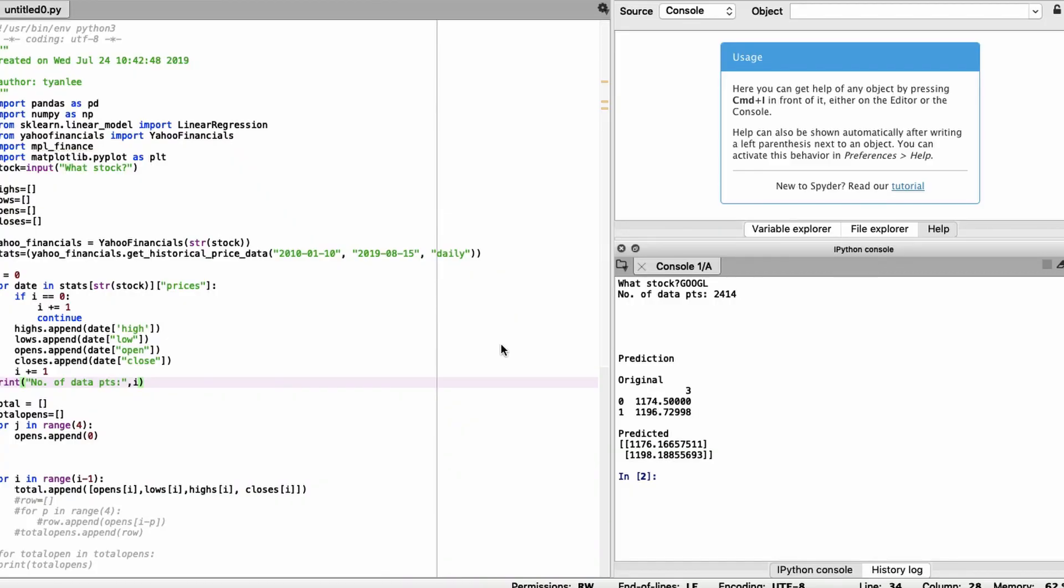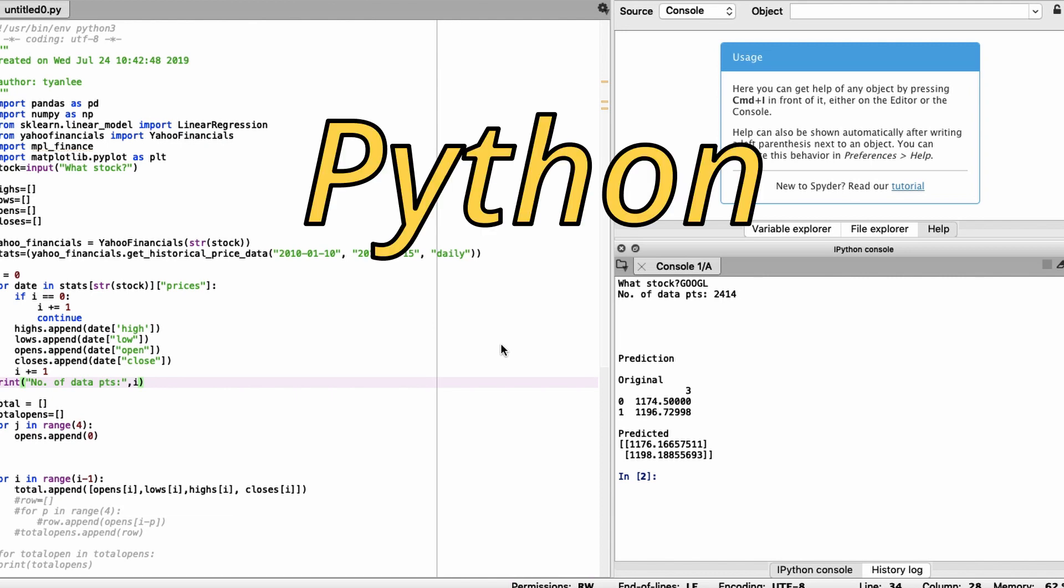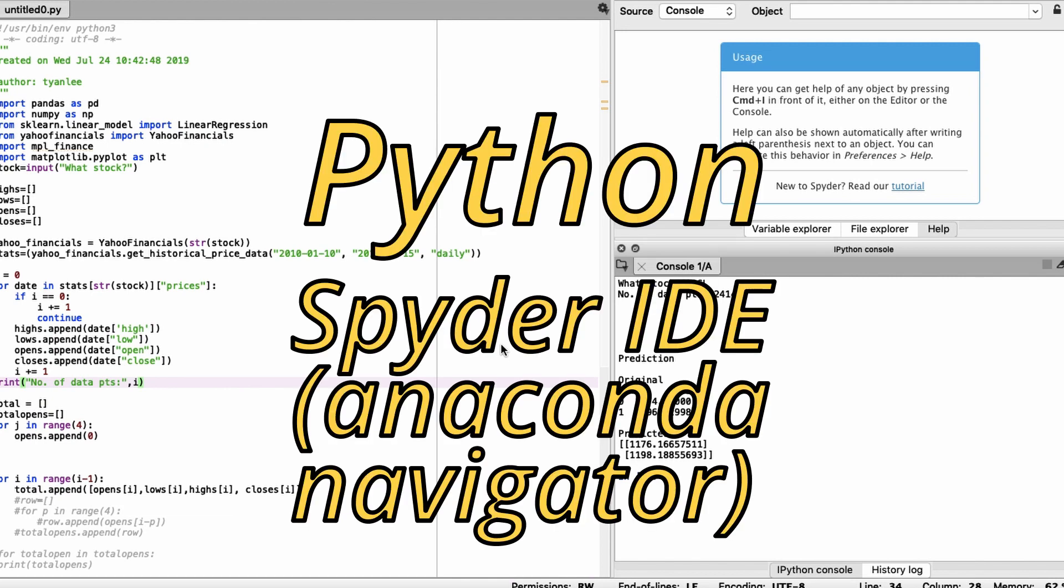First things first, I built this program in Python, which is my main language, and I used the Spyder IDE. It's pretty famous.